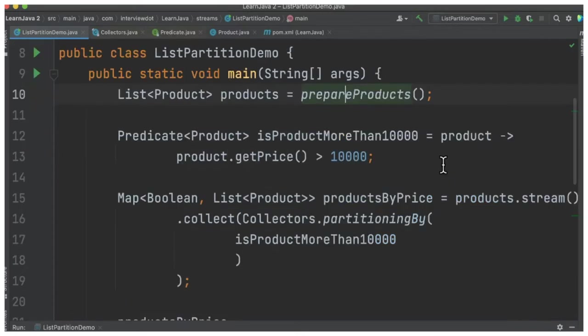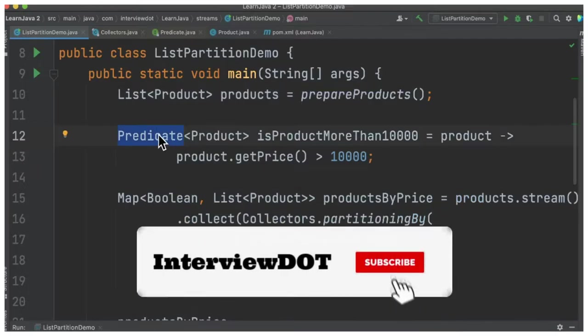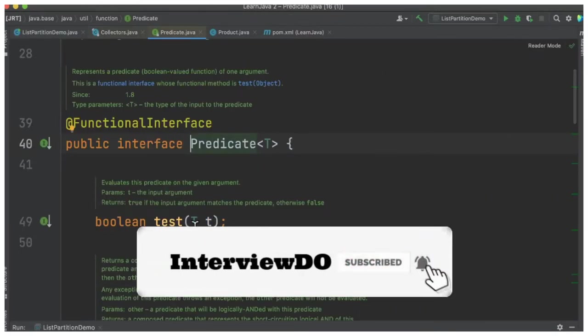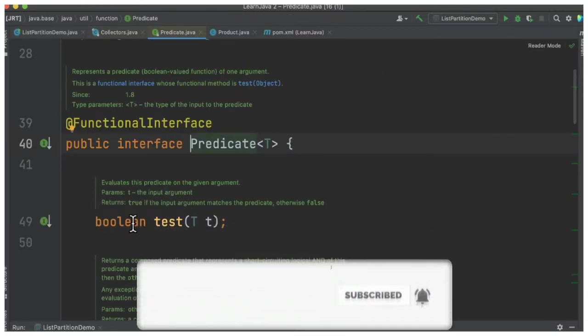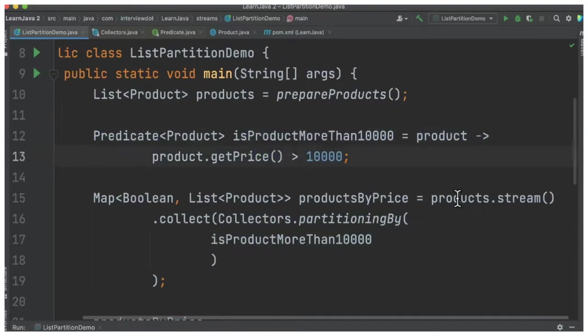Now I'm creating a predicate. Predicate is a functional interface where it takes an input argument and returns a boolean. Here we have the condition: give me the products whose price is greater than 10,000.